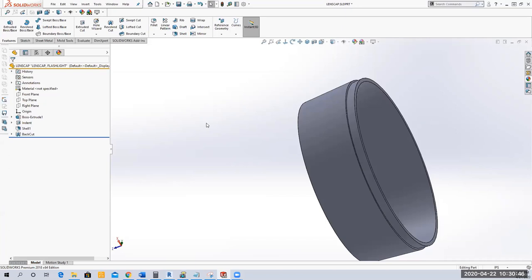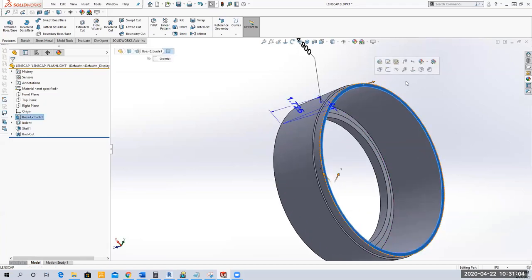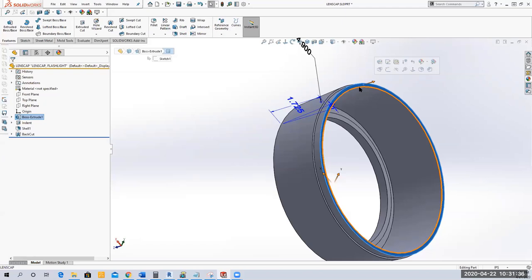If you've ever looked at a threaded cap like a water bottle, the threads start a little bit away from the face — not right at the edge. That's because if the thread starts right at the edge it gets stripped over time. You want the thread set back a little inside the part. So we're going to do an offset plane into the part — we're on page 6-25.